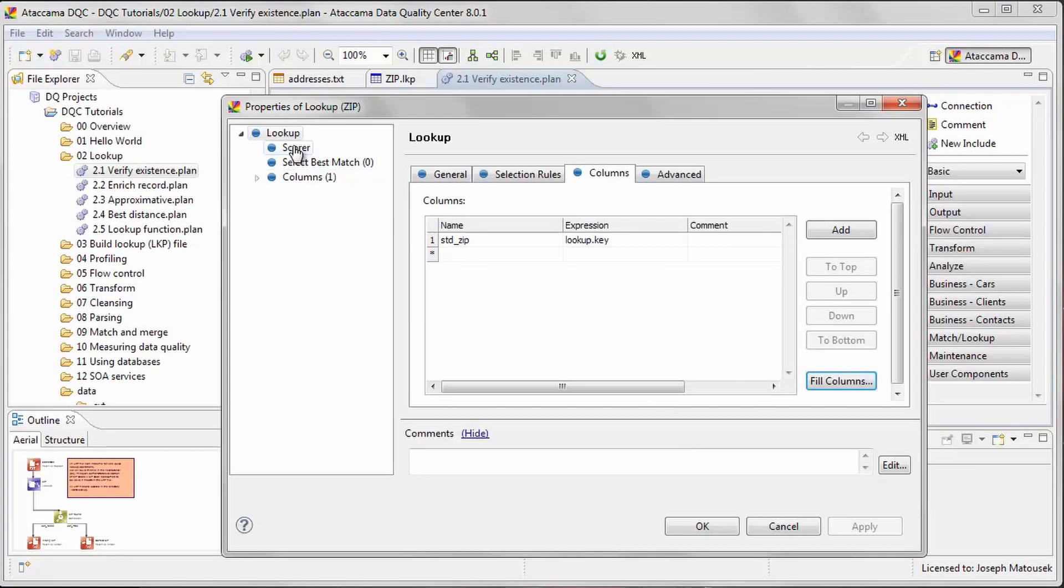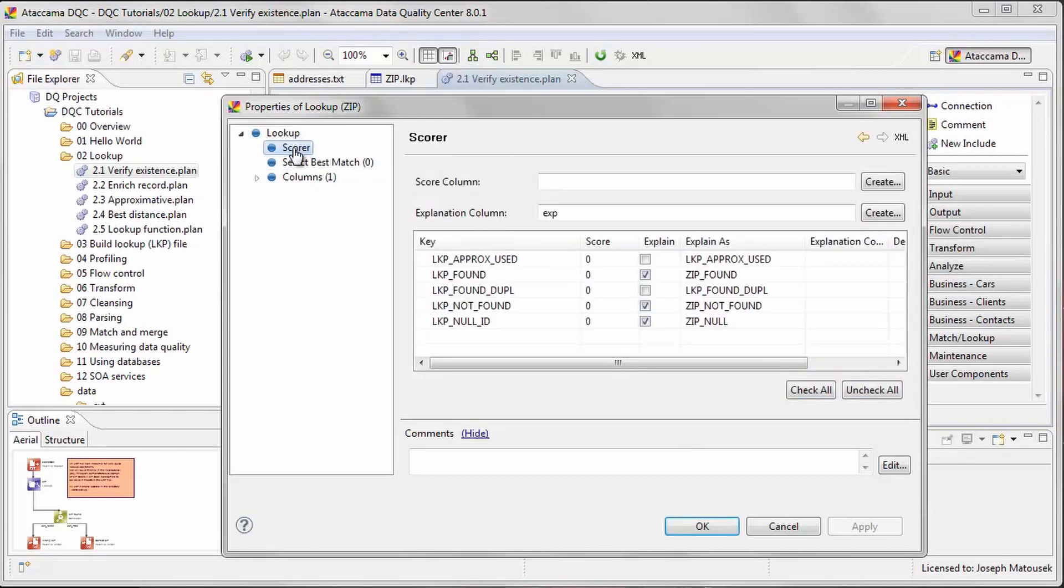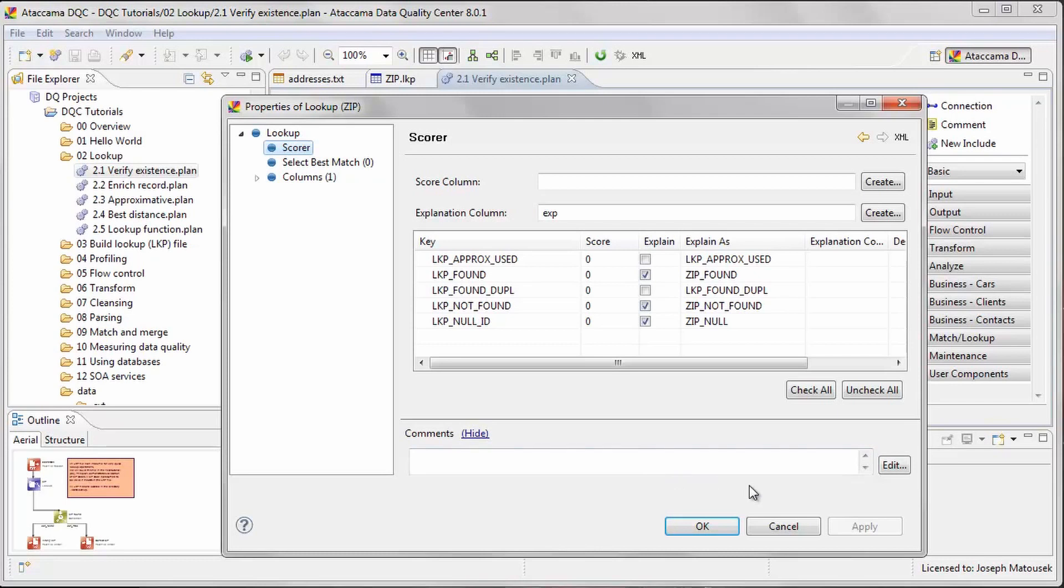Finally, we would like to see the result of the verification check for each zip code. In the score node, we can specify an explanation column and select which explanations we want to see, such as zip code found, not found, or null.